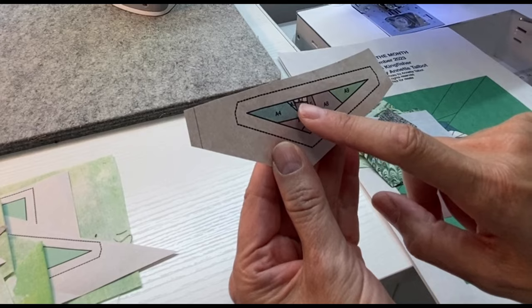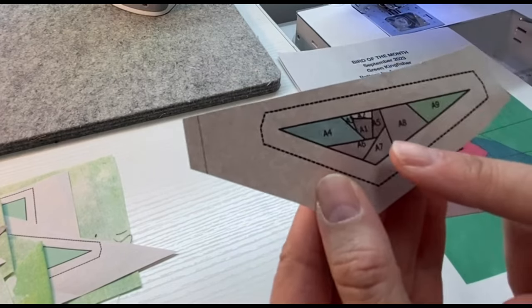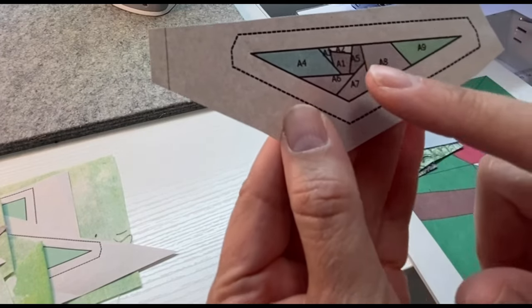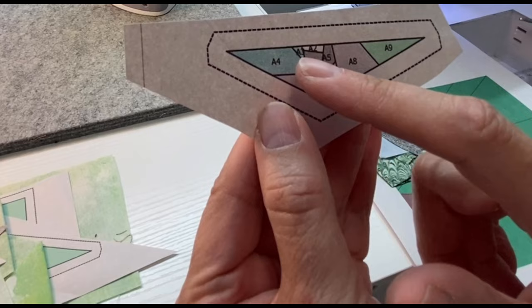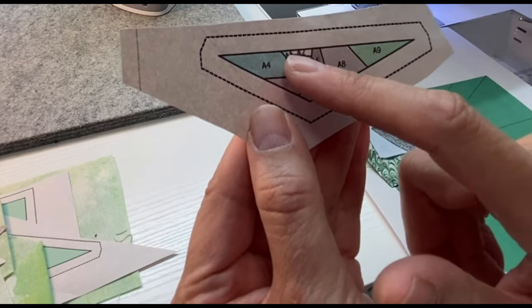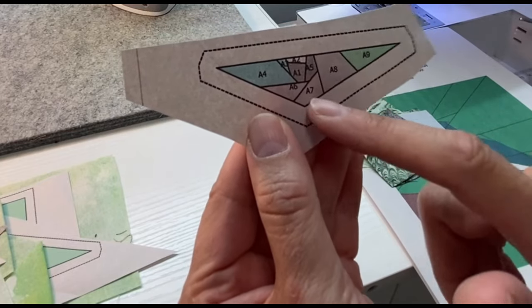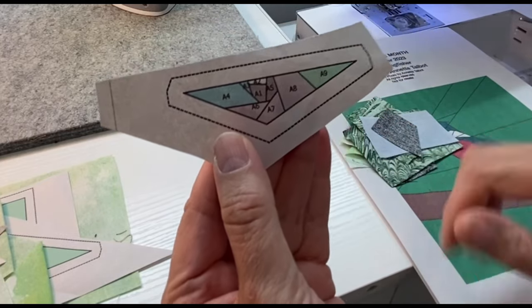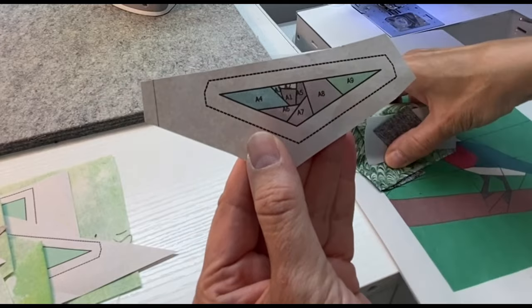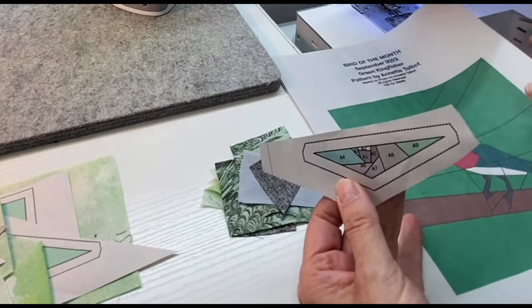So piece one and two are a dark gray and a light gray, and then piece three is a part of the bird, and four, five, six, seven, eight, all the way around. We're just going to put these together in number order.